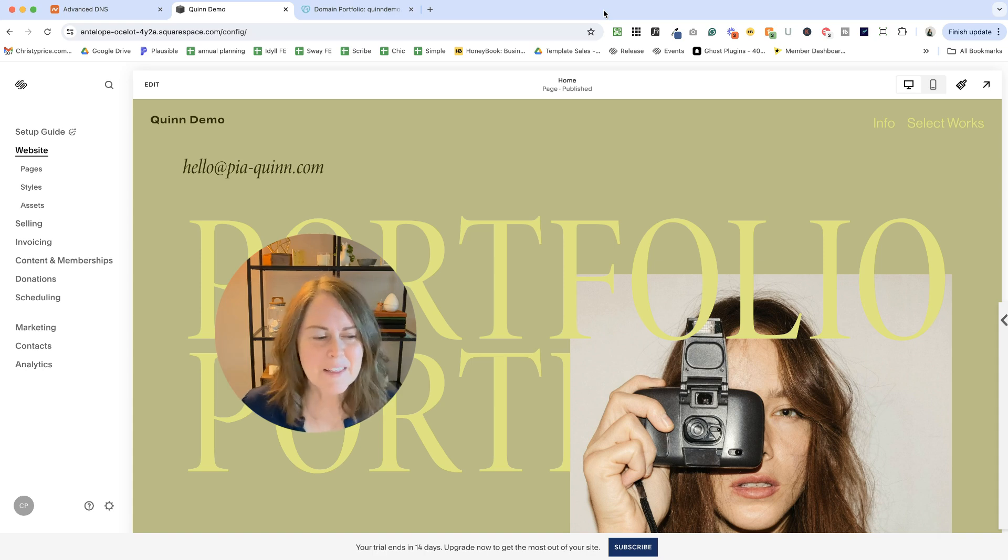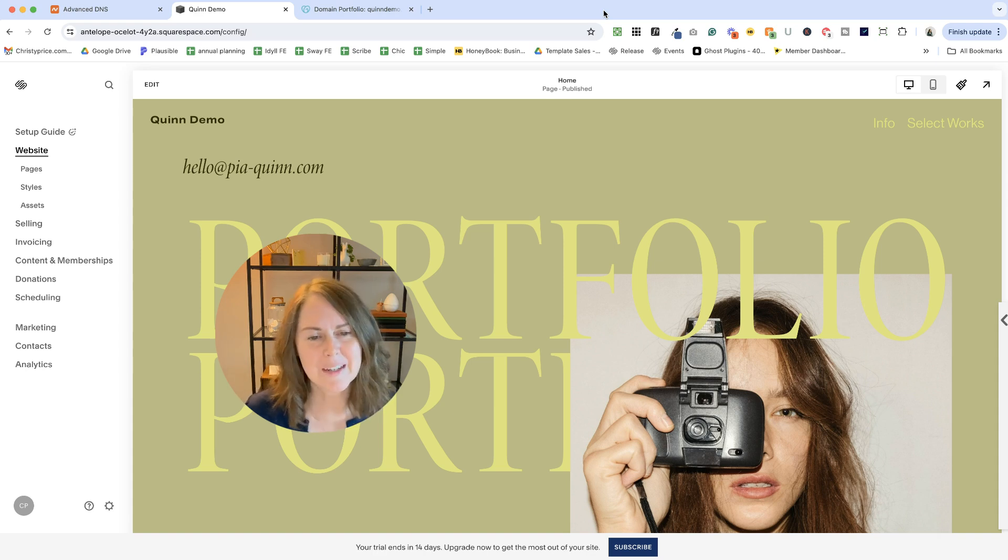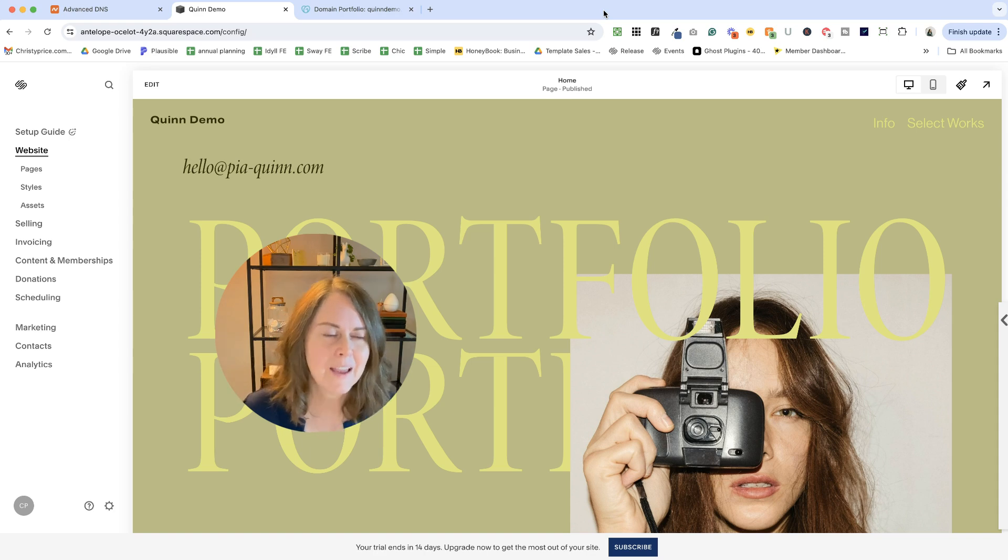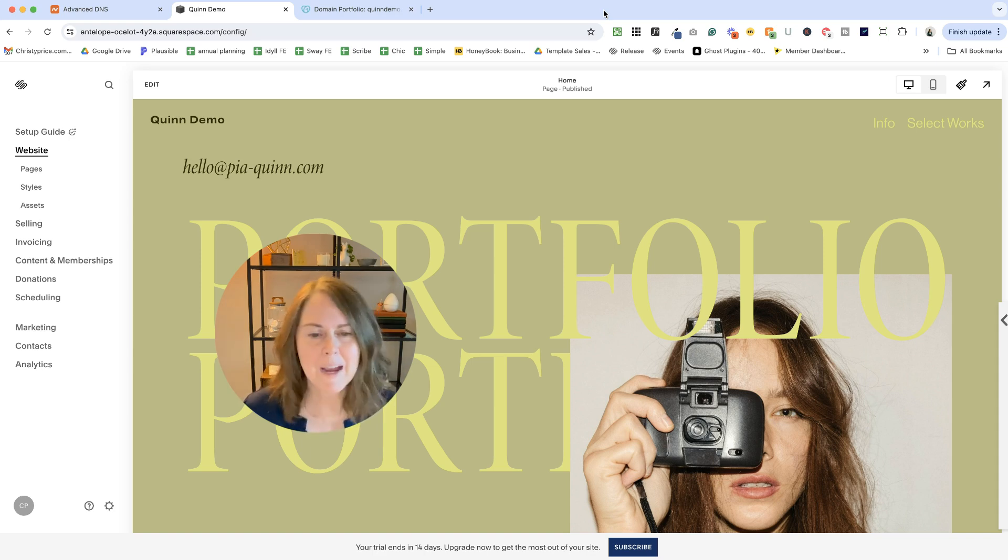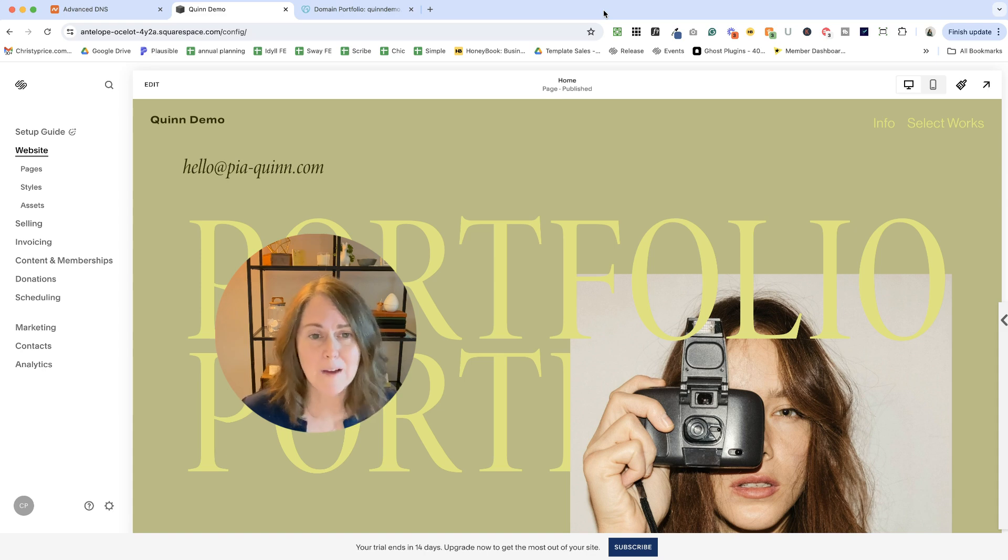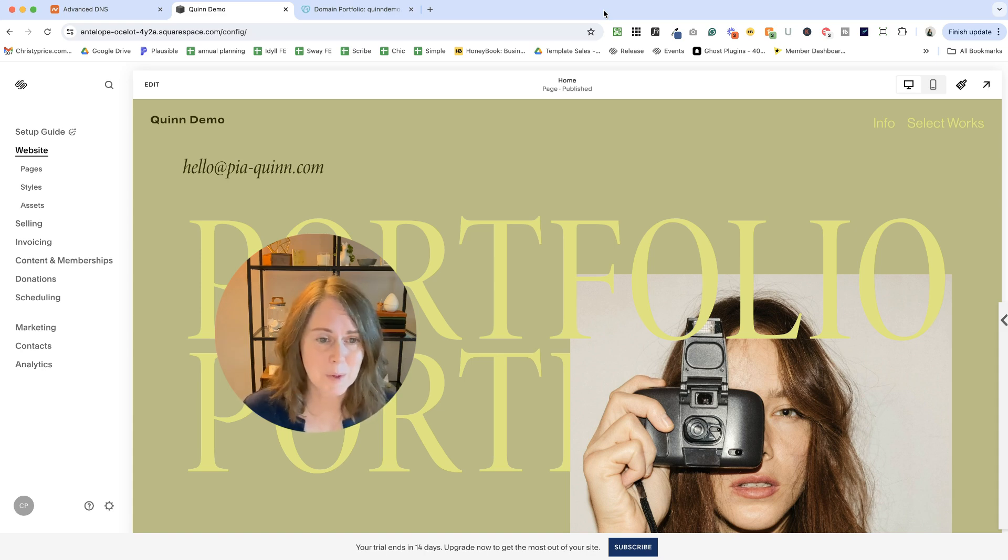As I mentioned, there are a few different ways to connect a domain to Squarespace. The first is you can just buy a domain at Squarespace. So if you don't have one yet, it's actually really easy just to get one at Squarespace.